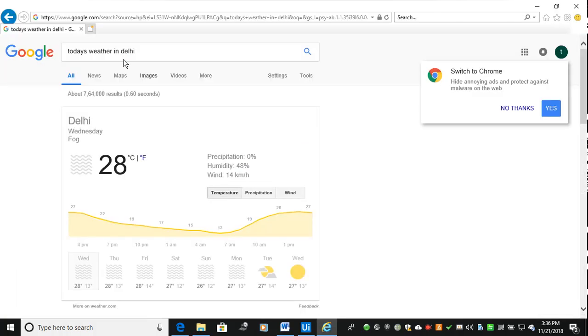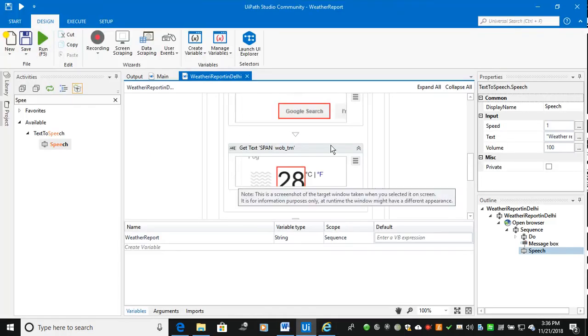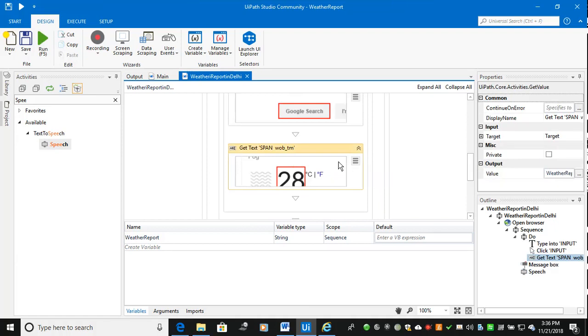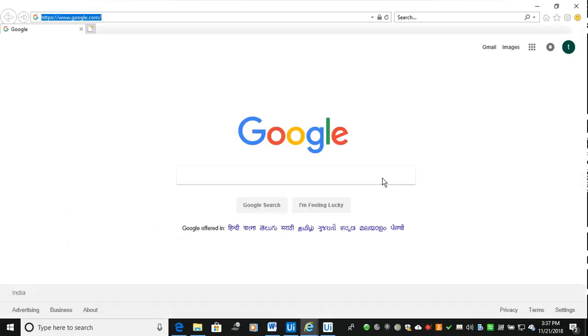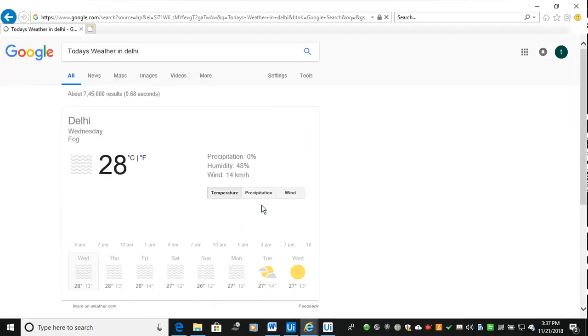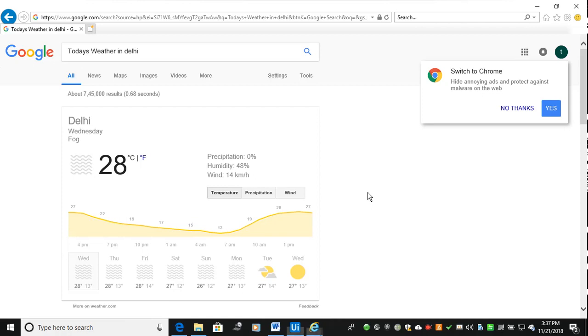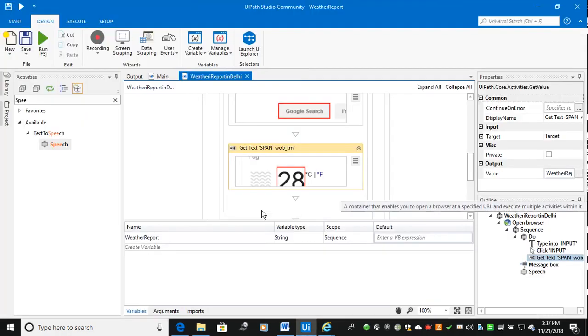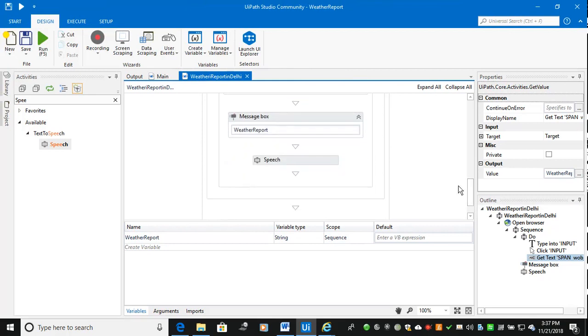So what I will do is I will run. You can see here the simulate method how it works. The speech to text told the messages, today's weather report is 28.